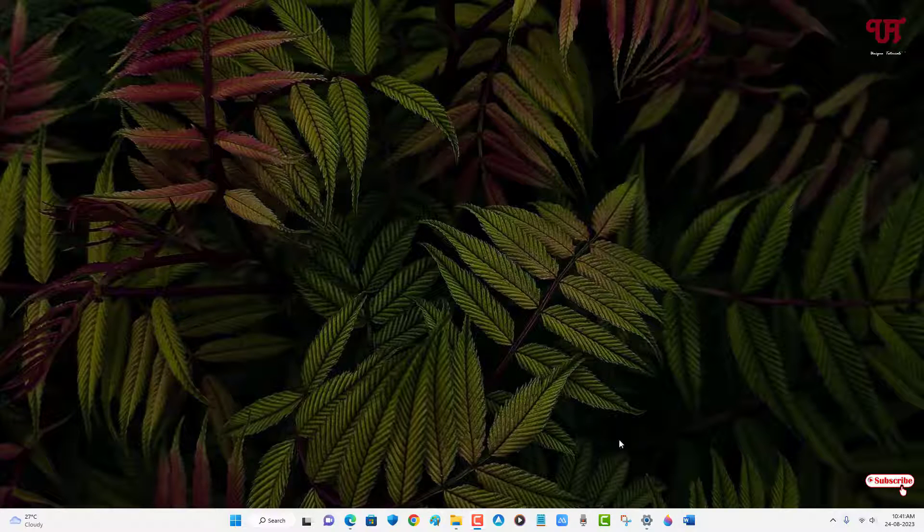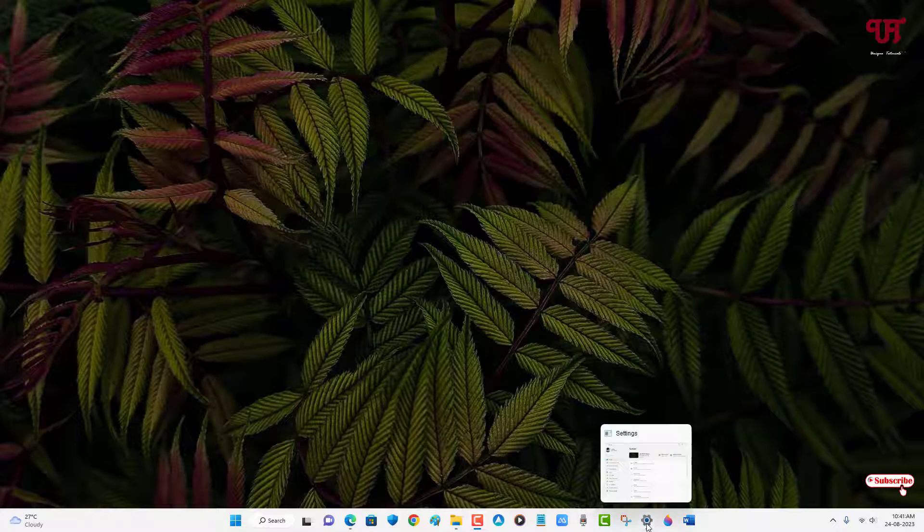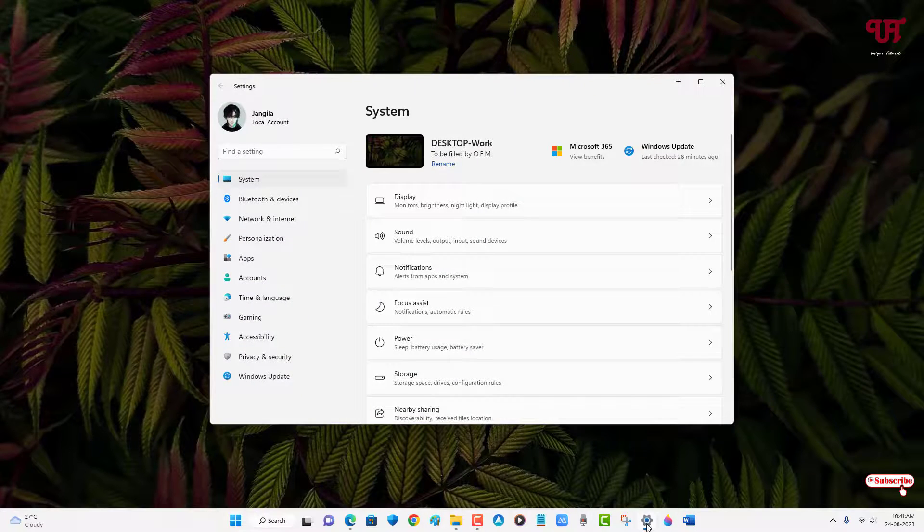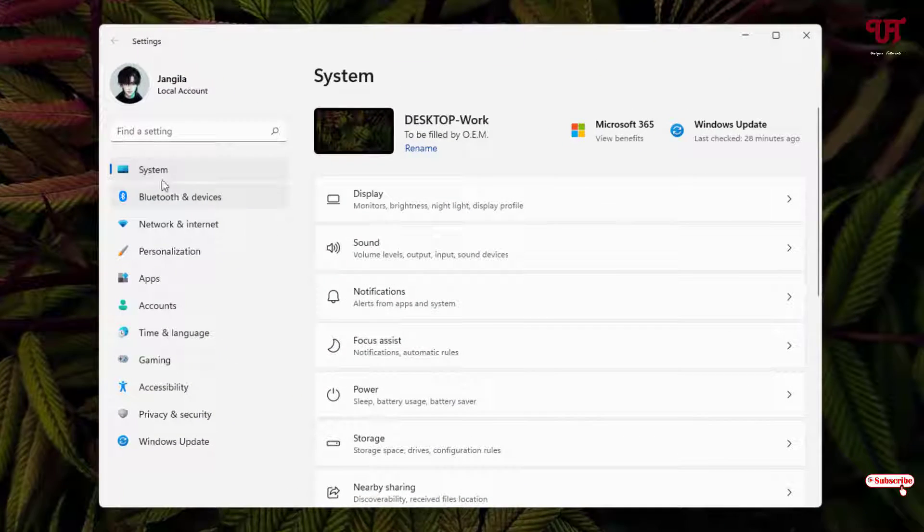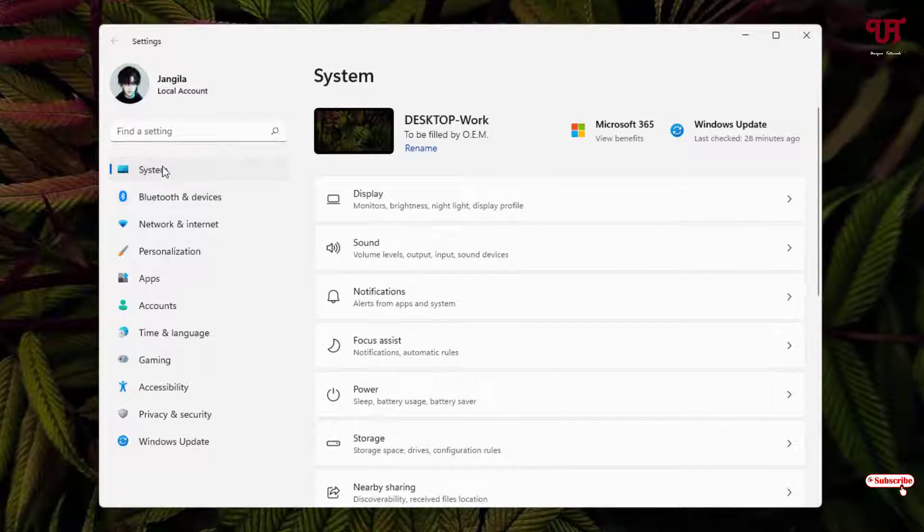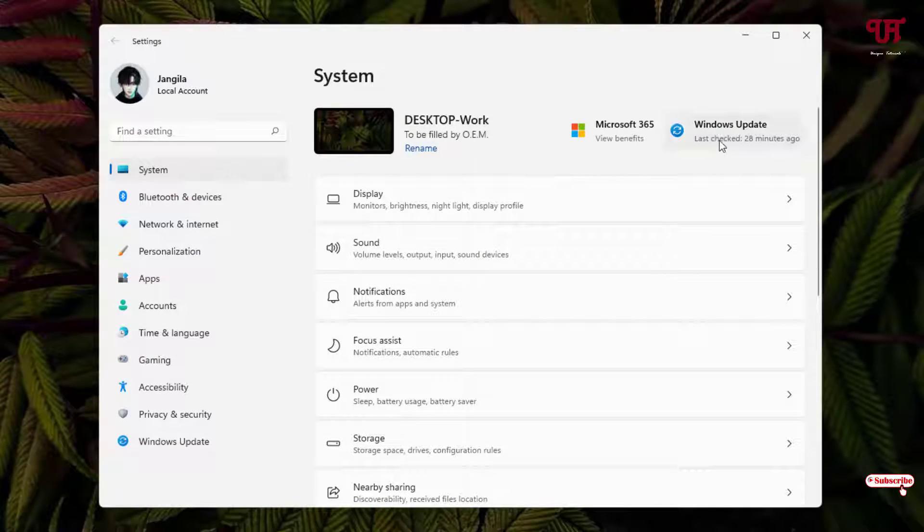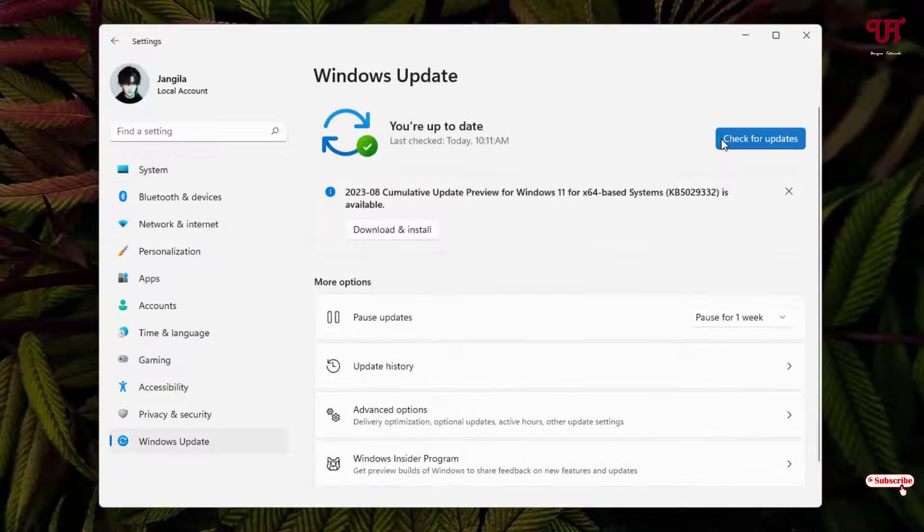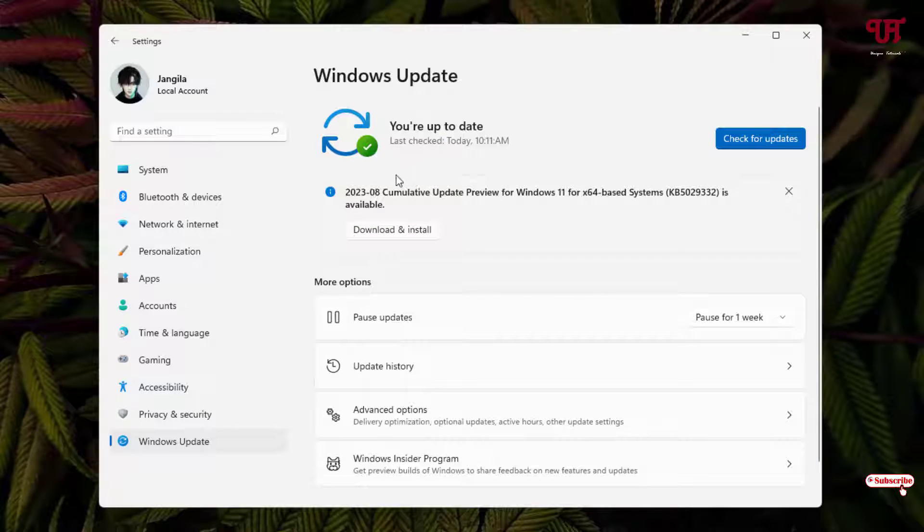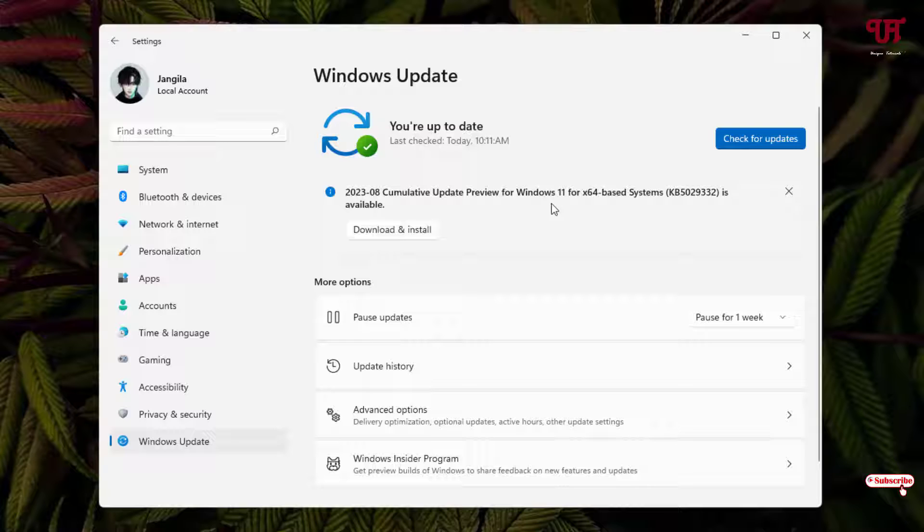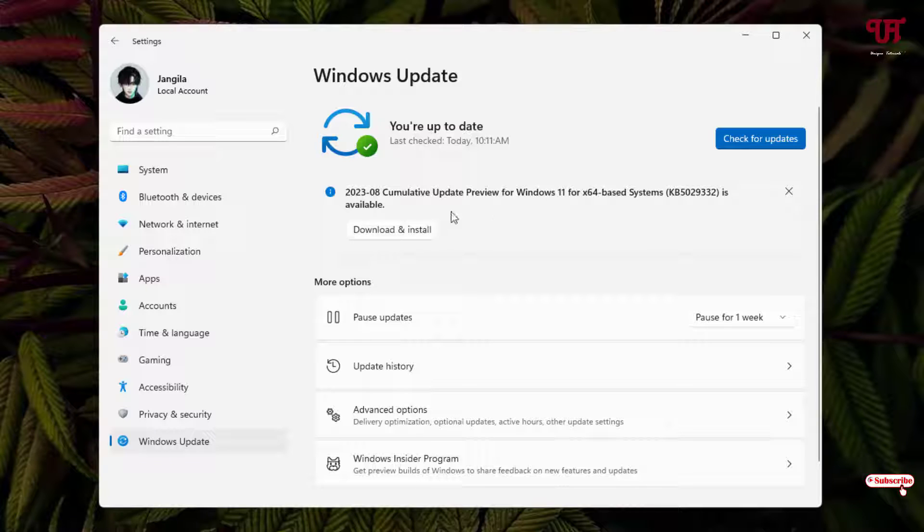First, let me open our Settings and under the System option you can see on the right side Windows Update. Let me click on it. Now you can see here I have one cumulative update preview with the respective build number. So you can see download and install.